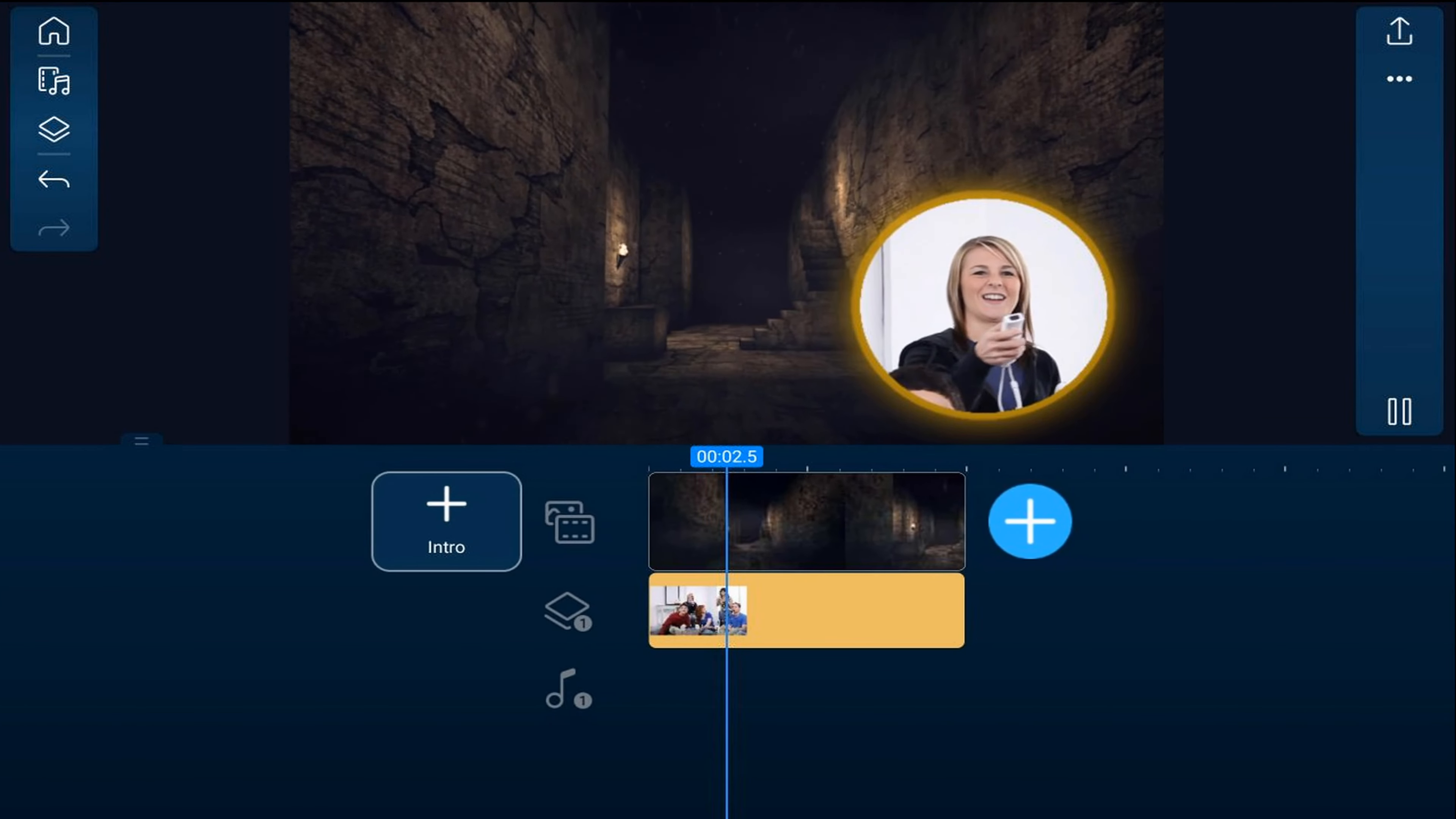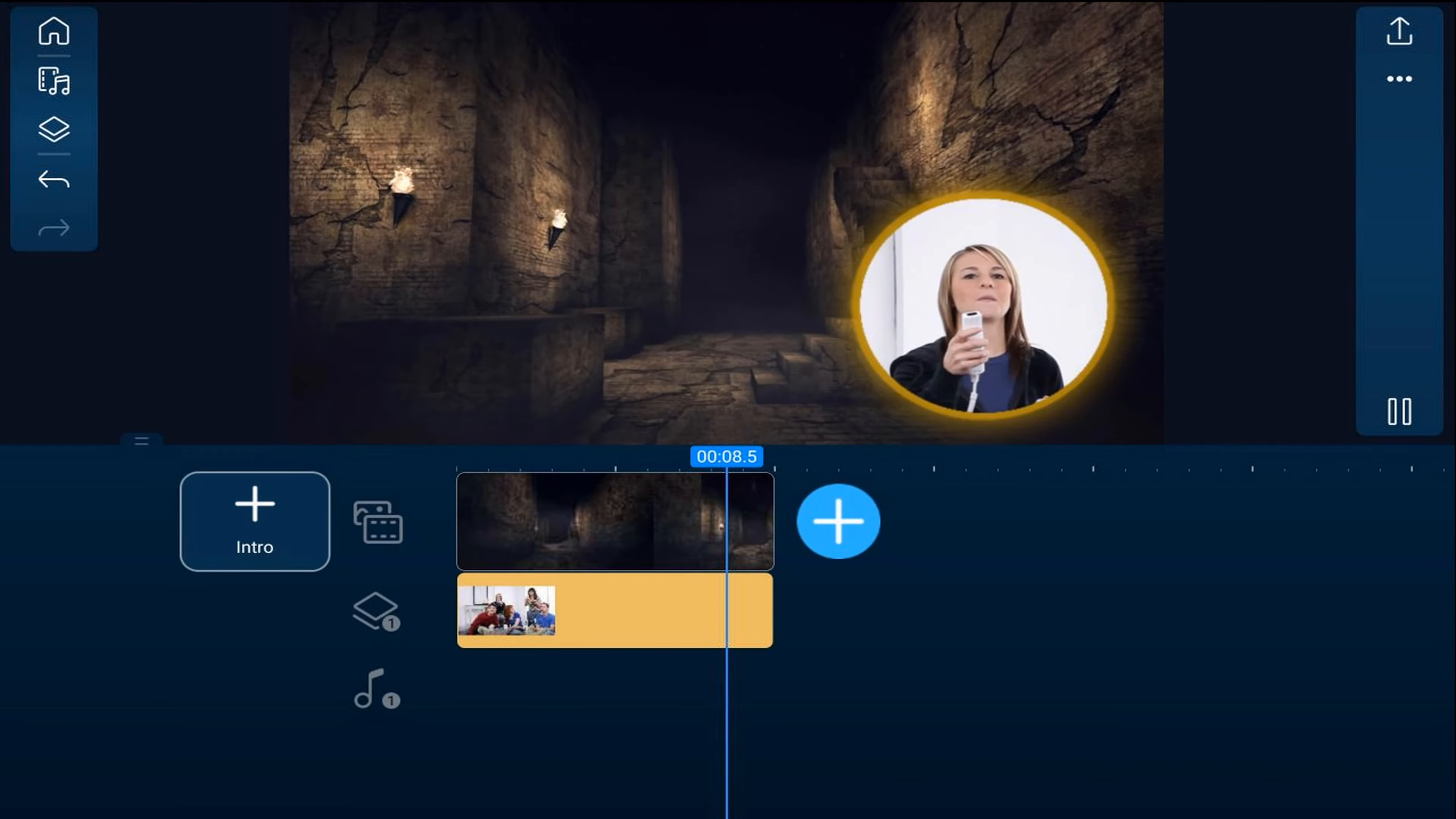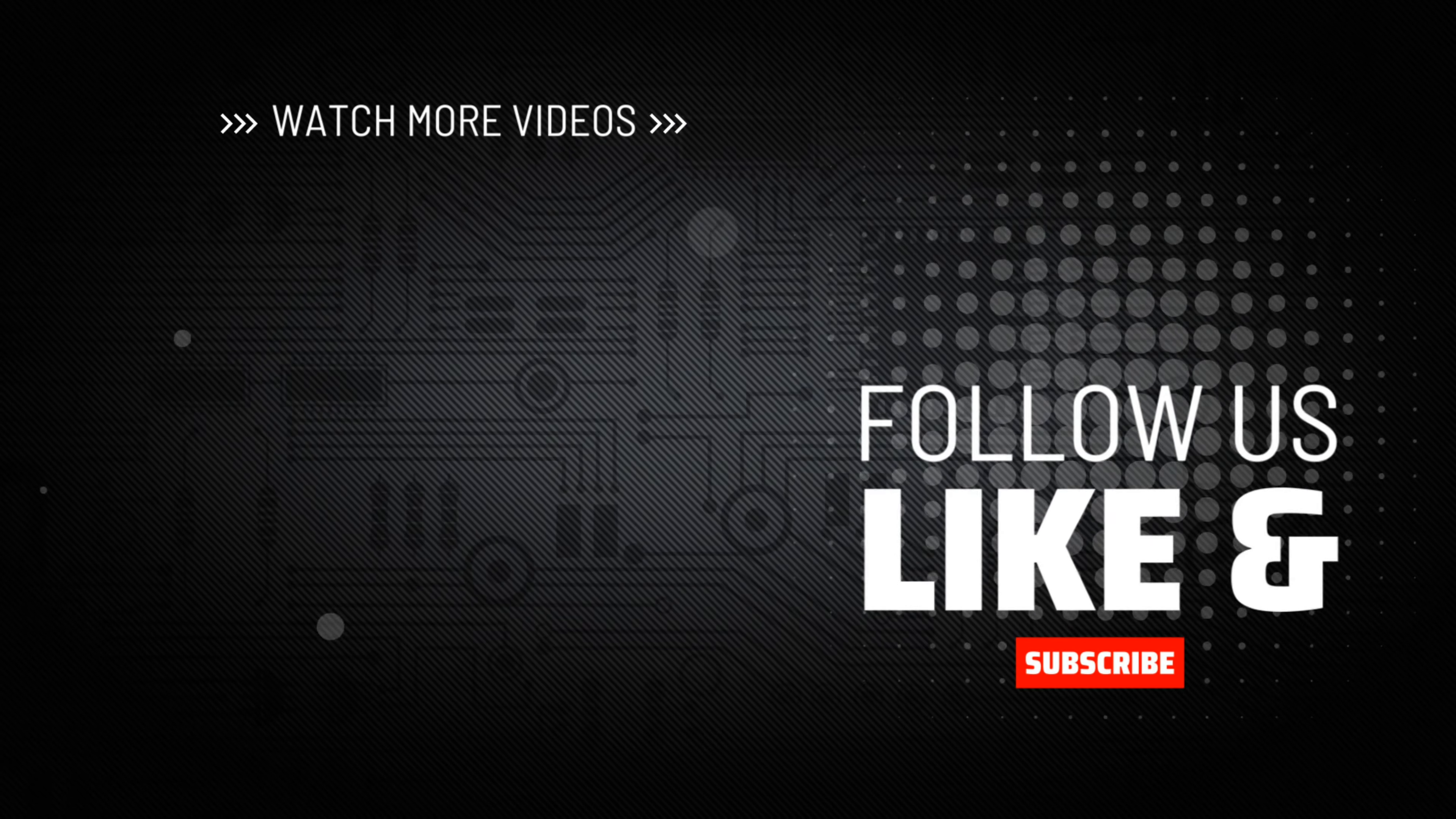Now that your picture-in-picture is all fancified, you need to make your gaming video look cinematic, and you can do that with this tutorial. Don't forget to smash my face to subscribe. Hit me up with your comments and drop me a like down below.